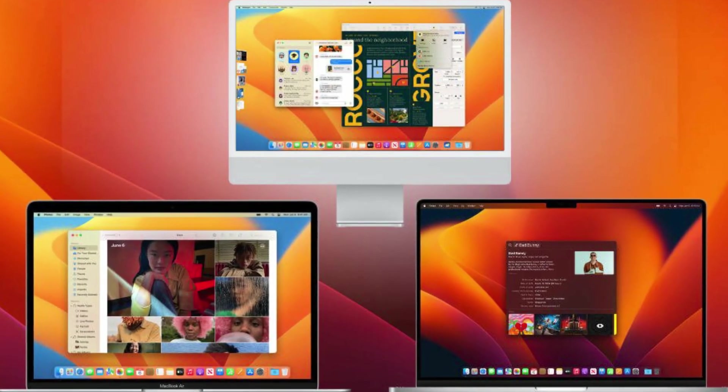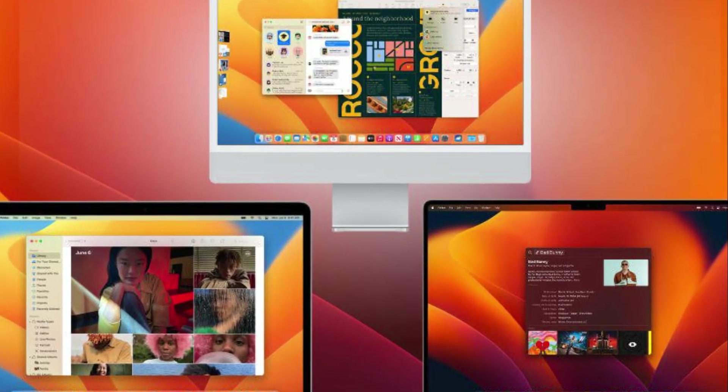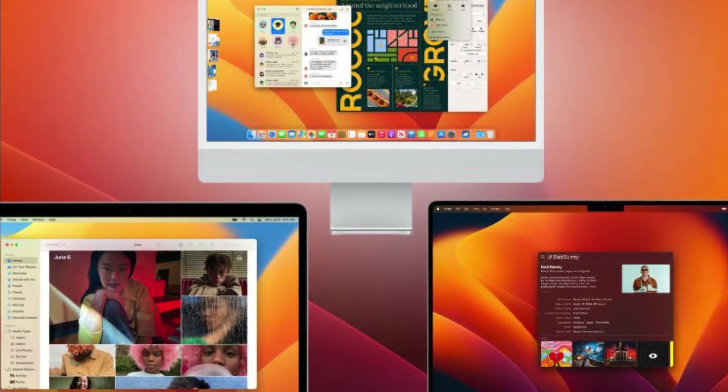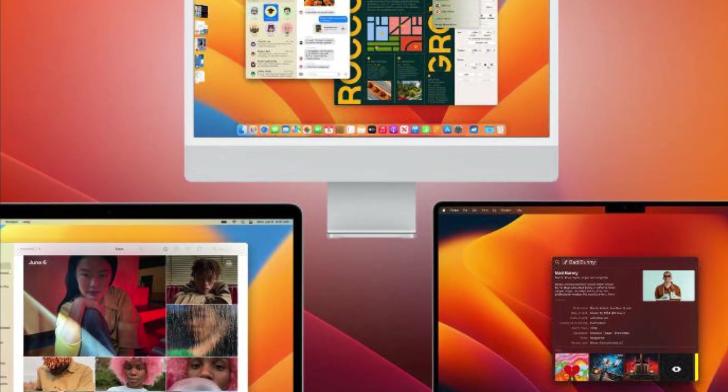macOS Ventura does not have widget support, forcing you to open each application to see information.